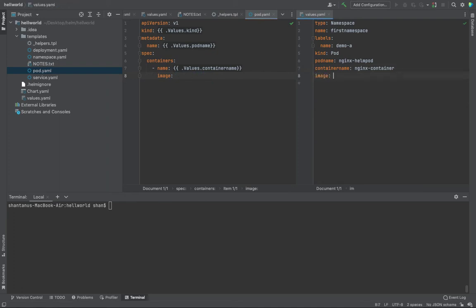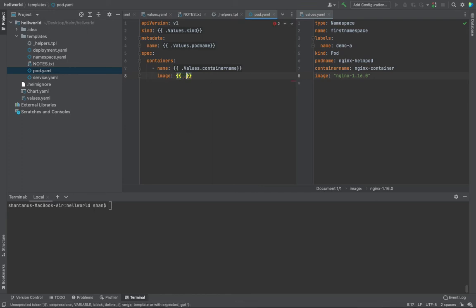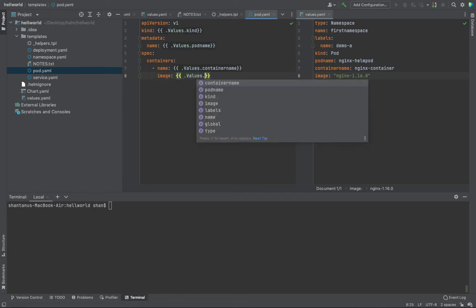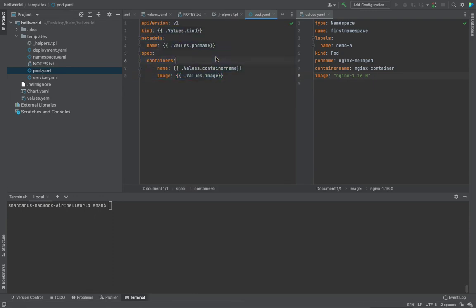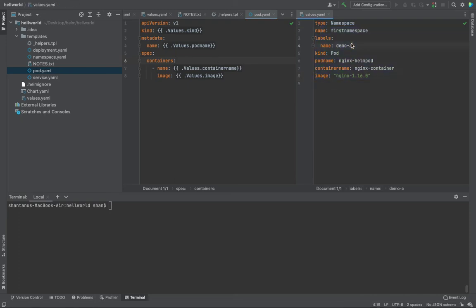And same goes for image also. Image, this one, then open braces values dot image. Right, this is very generic now. This can be used for any project, any environment, any client. All you care about is now values dot. Come to values dot and start editing based on your customer, based on your environment, based on your requirement.